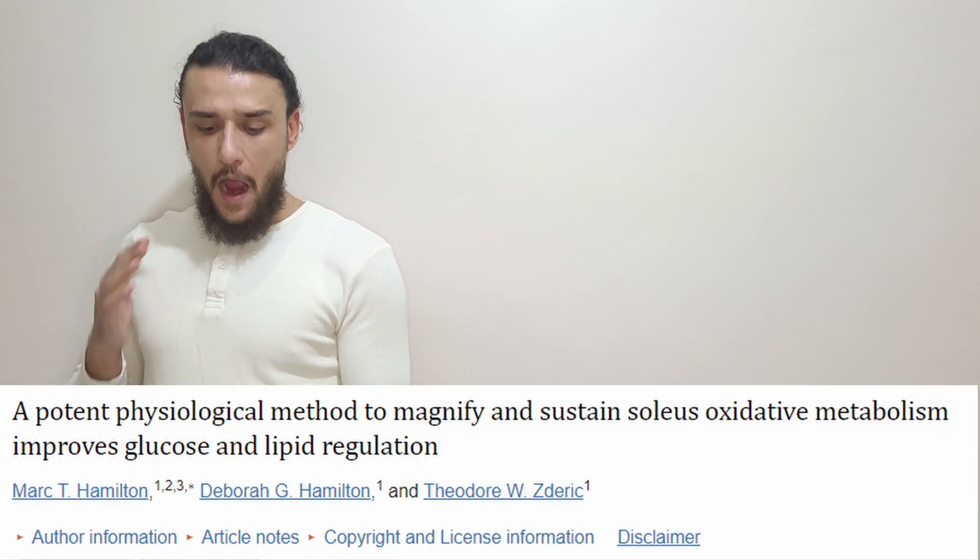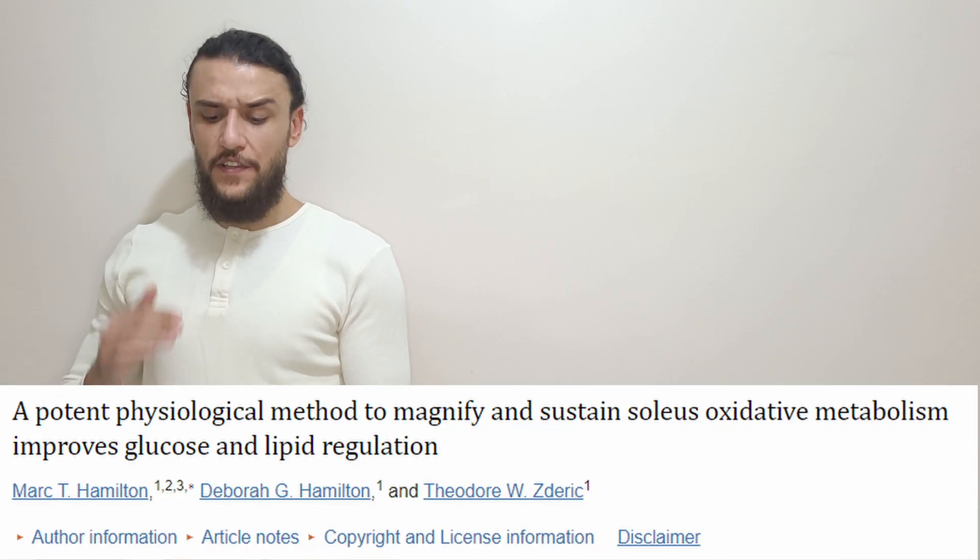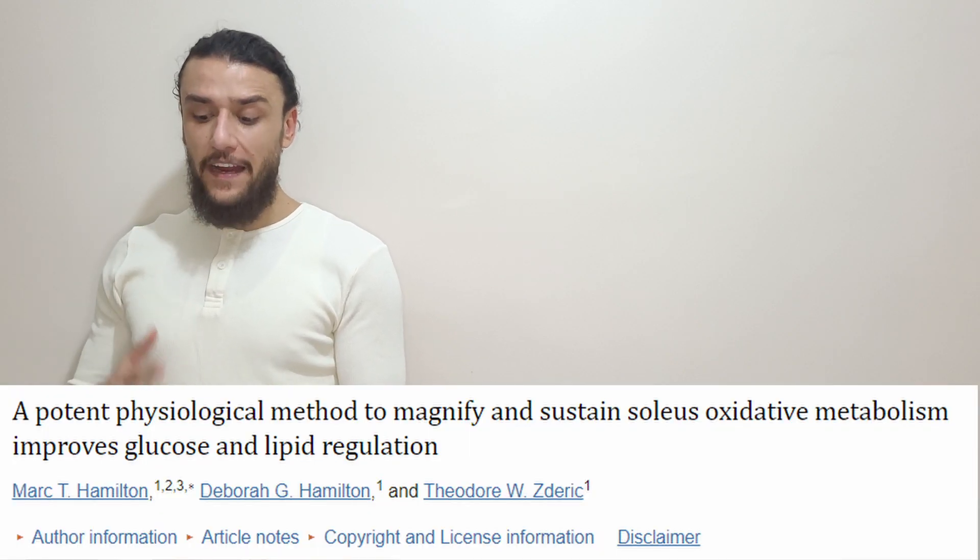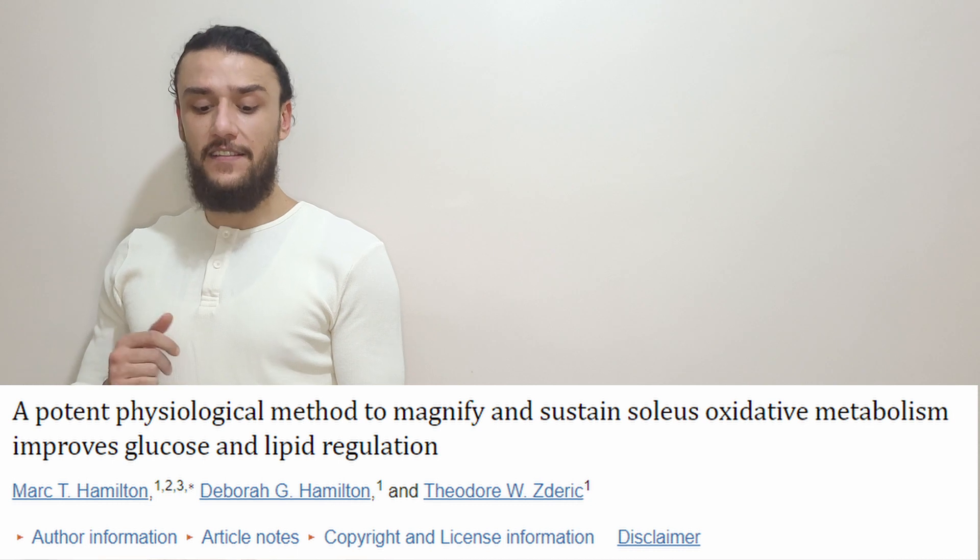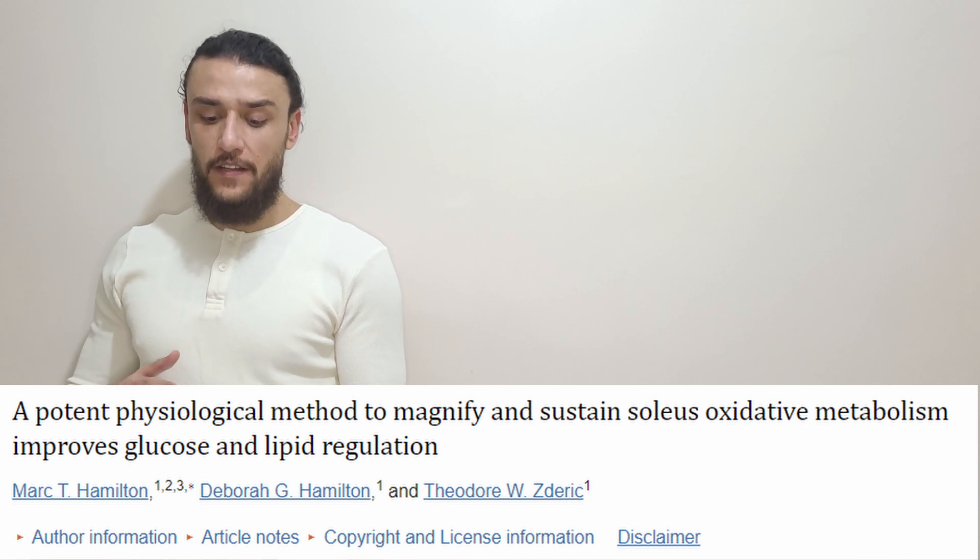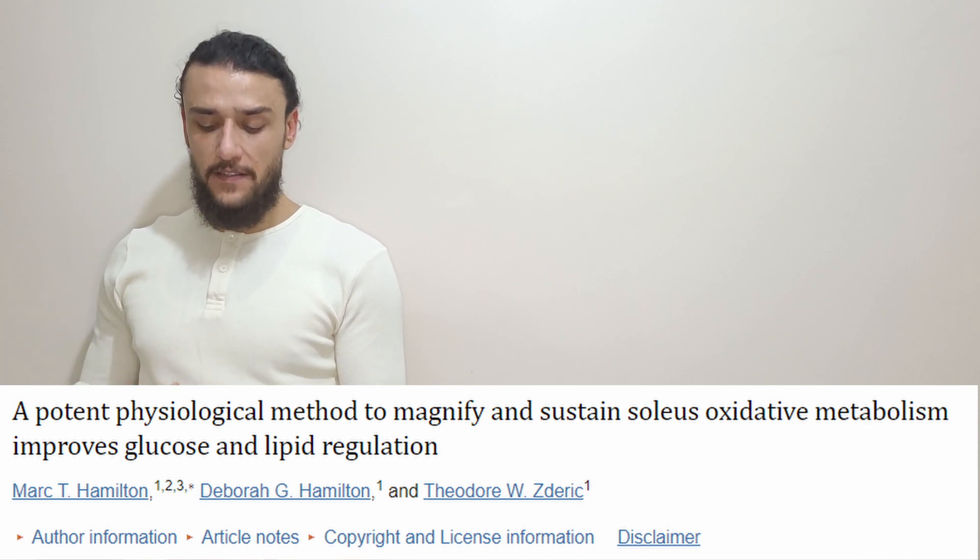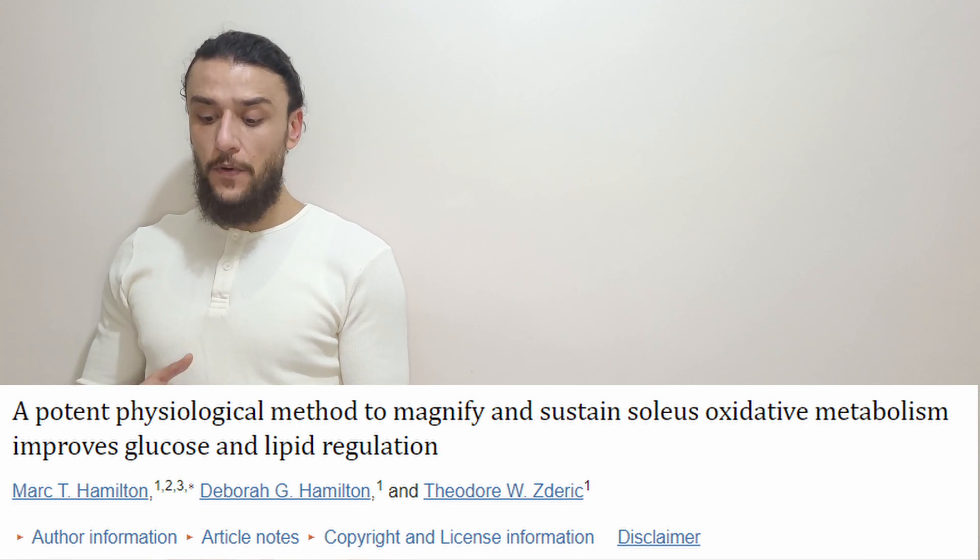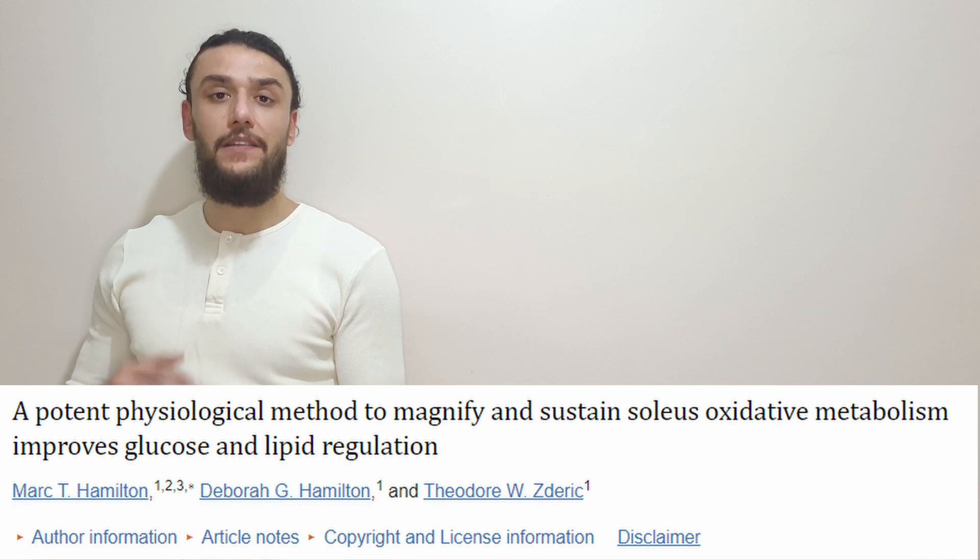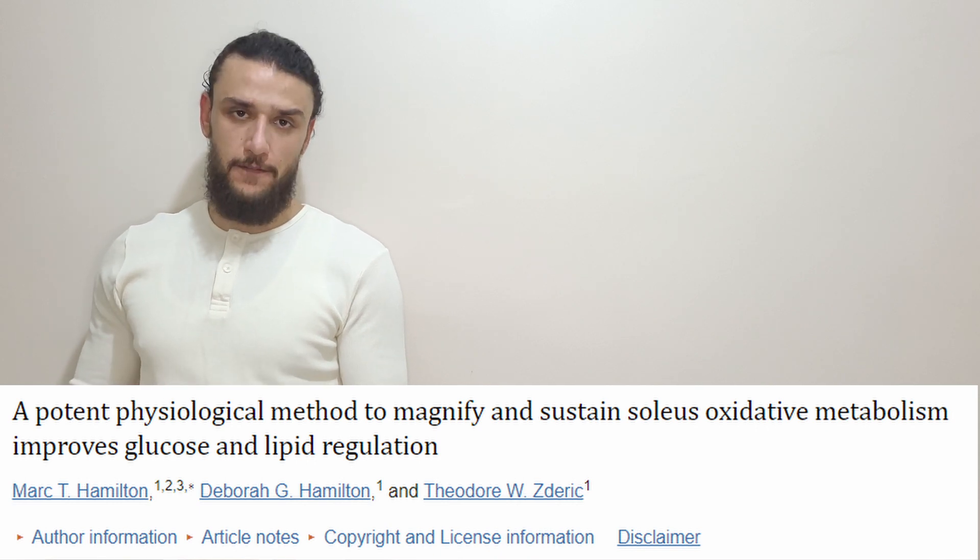First, let us start with the title of the study: A potent physiological method to magnify and sustain soleus oxidative metabolism improves glucose and lipid regulation.